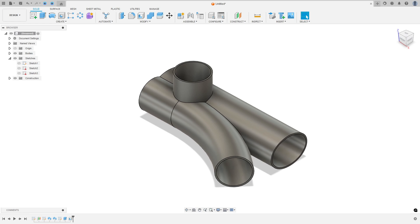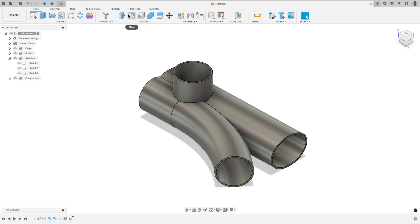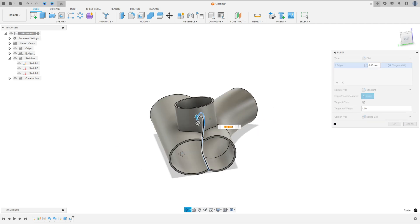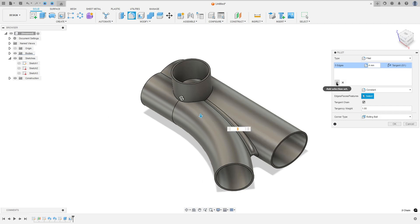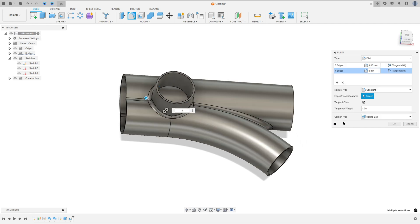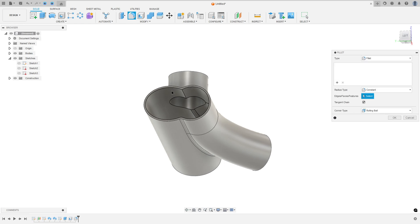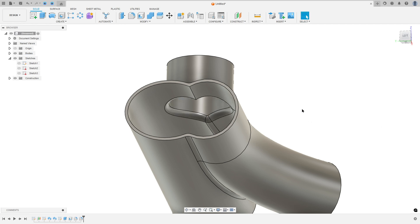Now to finish, let's make the fillets. The fillets on this side and here are 3 millimeters, and the inside fillet is 4 millimeters. Go to modify, select fillet, select this edge and this inside edge — the fillet here is 4 millimeters. Add a selection set, select the outer edges — fillet is 3 millimeters — and press OK. Then go to fillet again, select the inside edge, set 3 millimeters, and press OK.